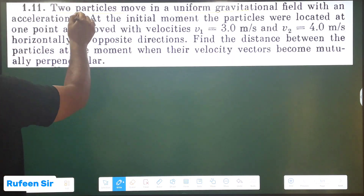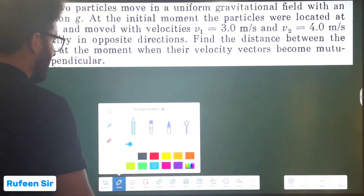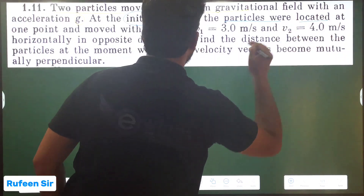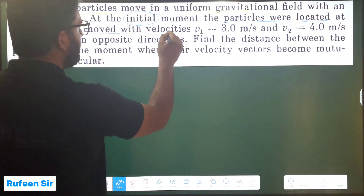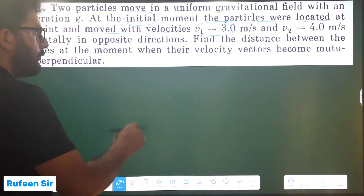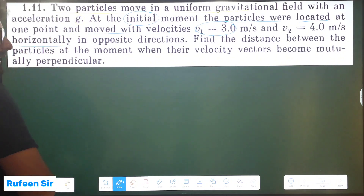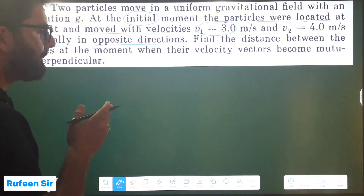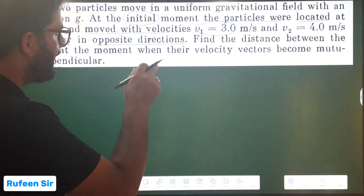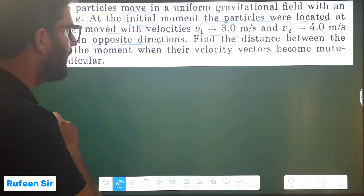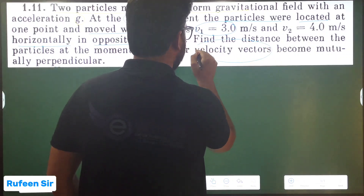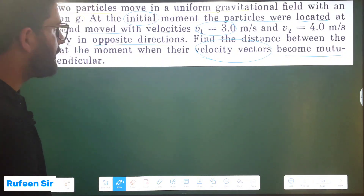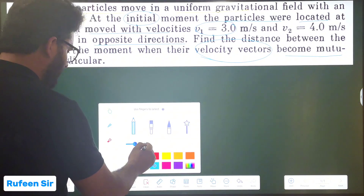Two particles are moving in a uniform gravitational field. The acceleration due to gravity g is constant. At the initial moment, the two particles are located at the same point, but their velocities are in opposite directions. When their velocity vectors are mutually perpendicular to each other, how do we tackle this question?